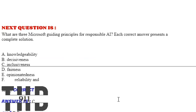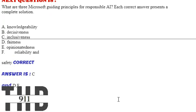Option C: Inclusiveness. Option D: Fairness. Option E: Opinionatedness. Option F: Reliability and safety. The correct answers are Option C, D, and F.